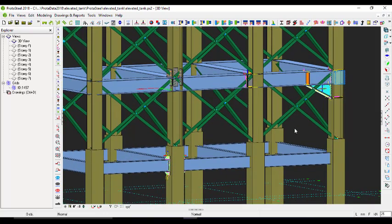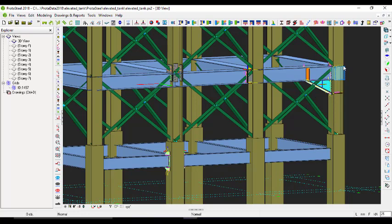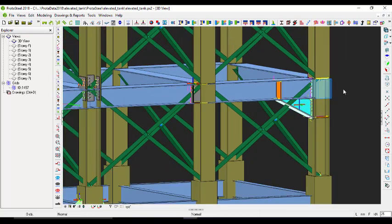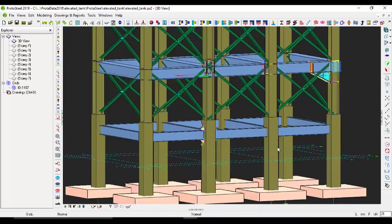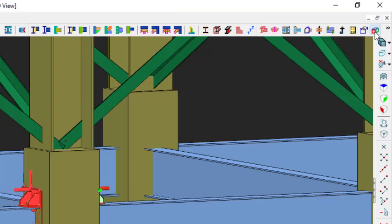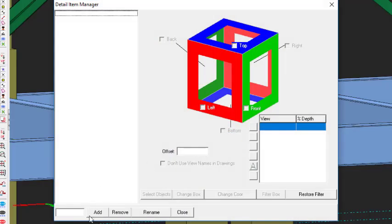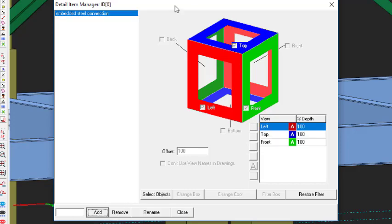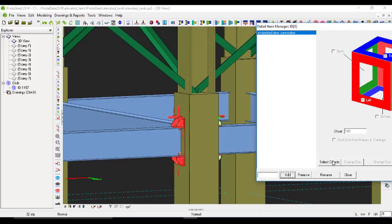What I'll do right now is create a Detail Manager so that I can see these particular points more specifically. To do that, select this one item alone, then click on Detail Manager. Give it a name - let me call it 'Embedded Steel Connection,' then click Add. After you've added it, it gives you a chance to select objects.